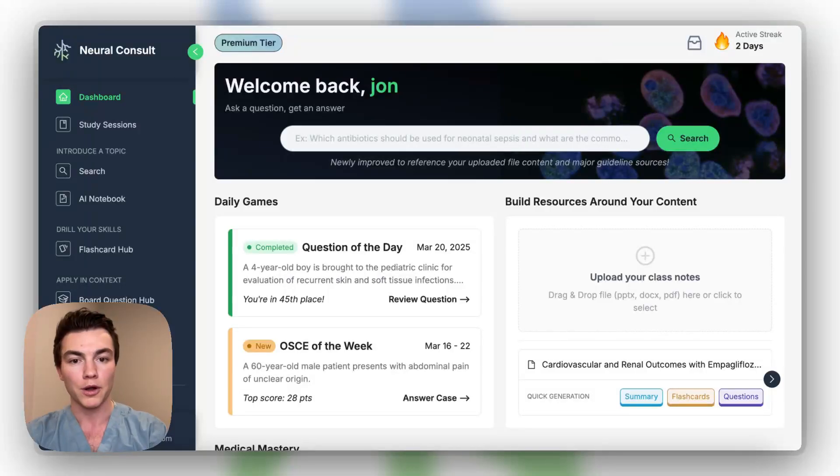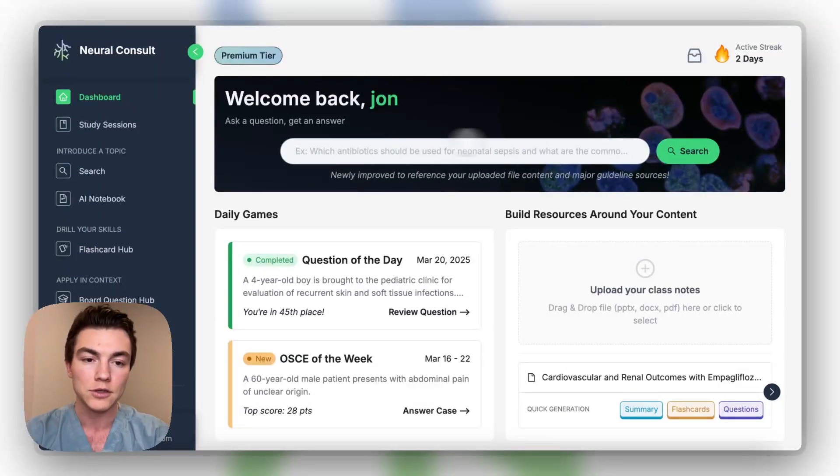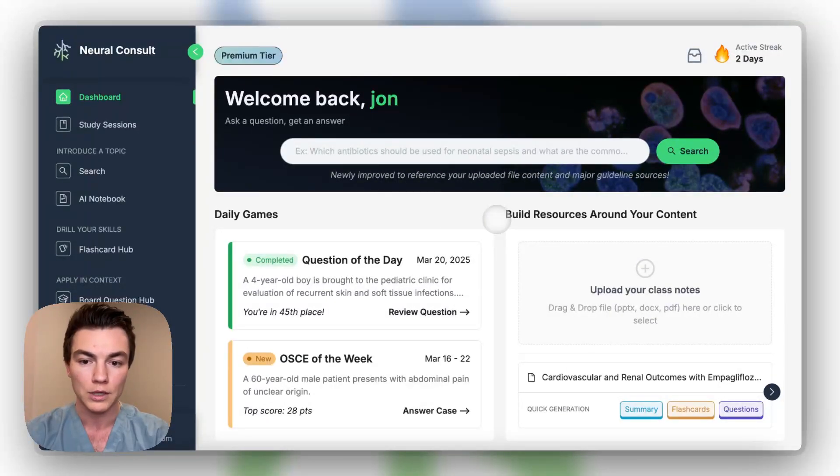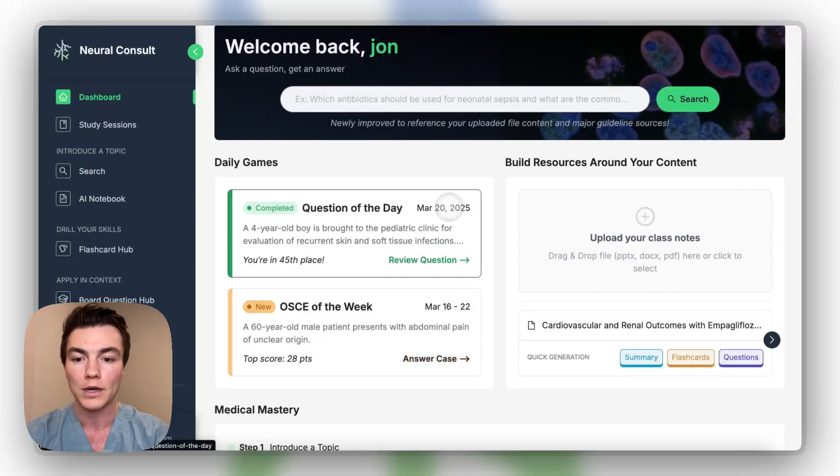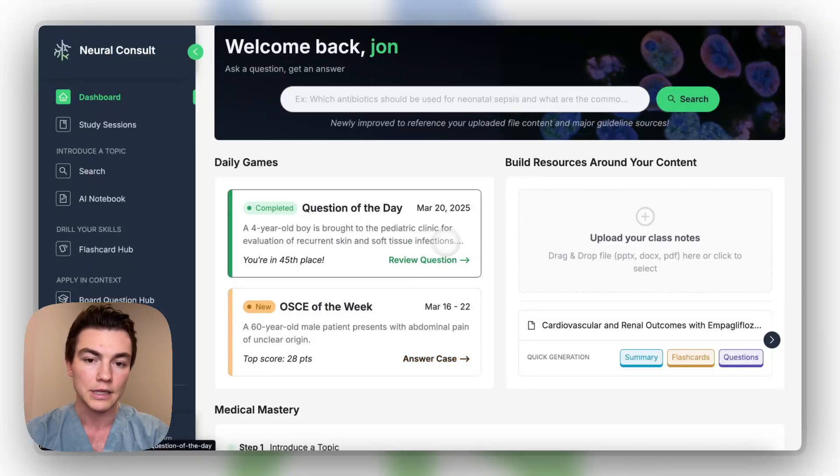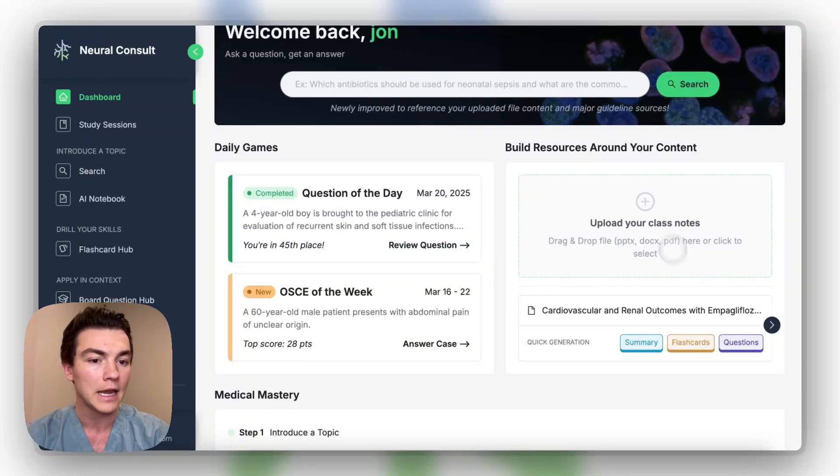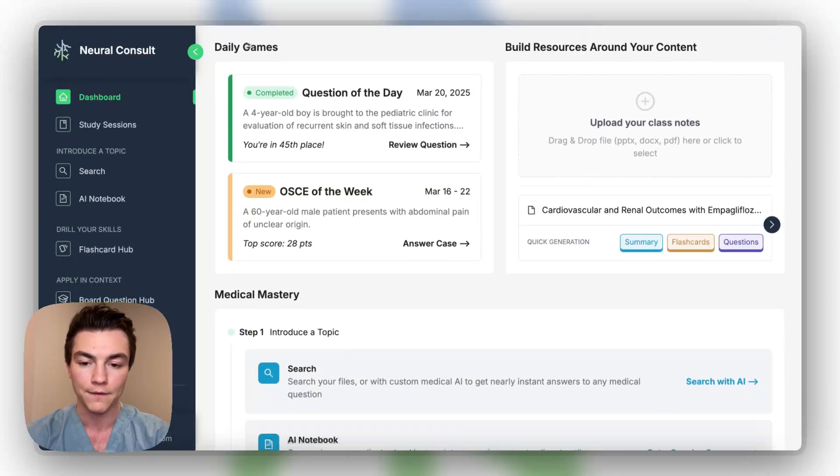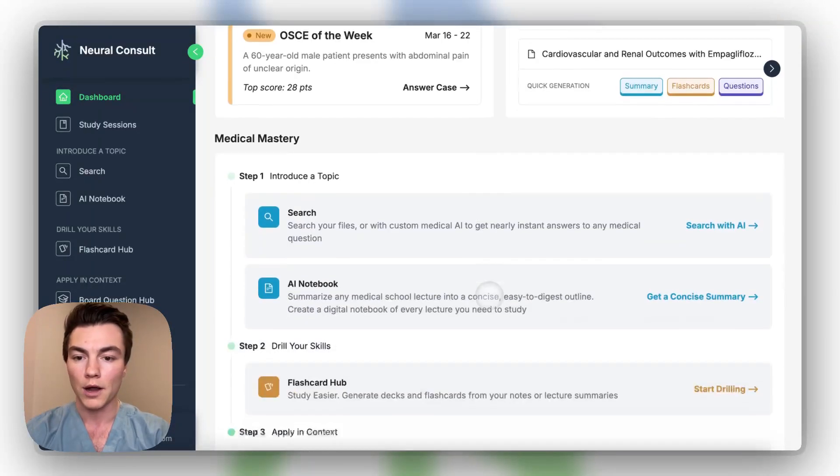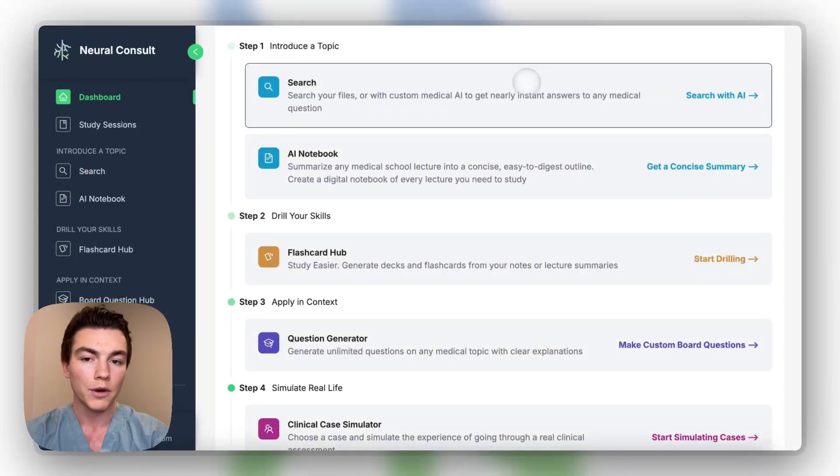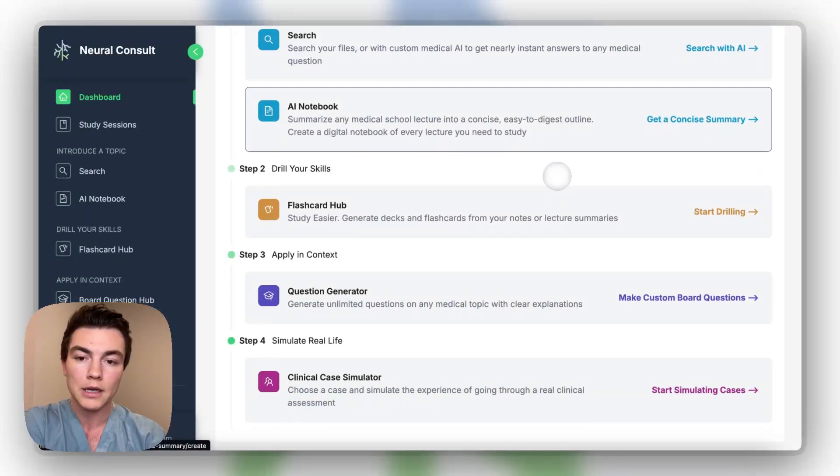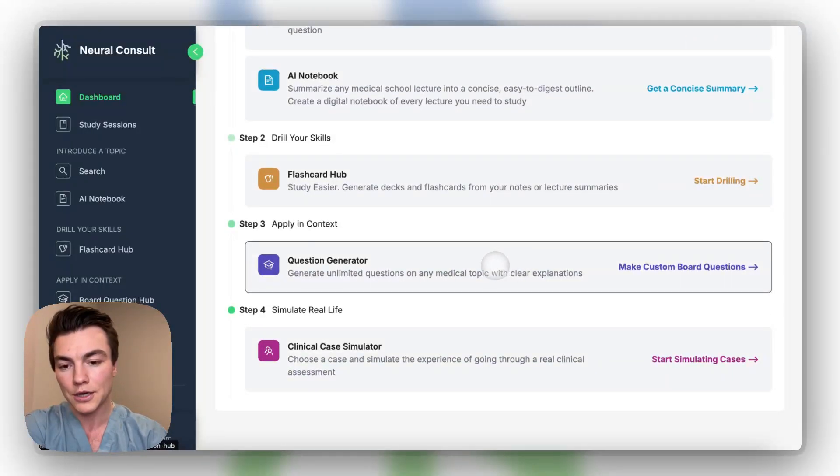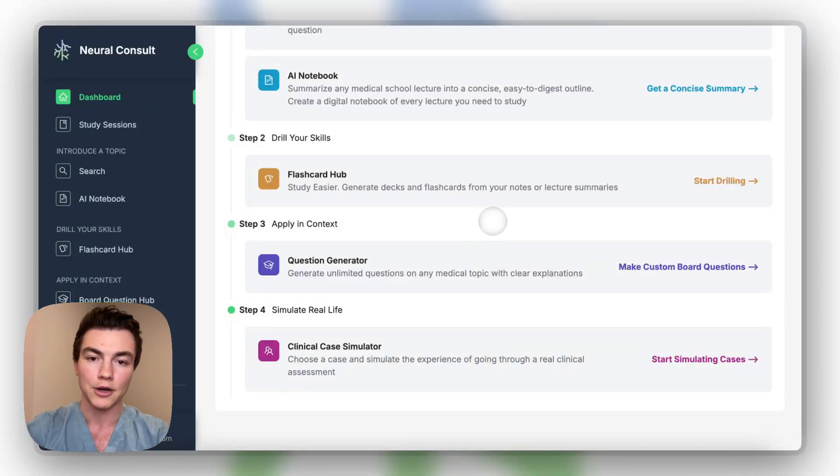So this is the dashboard, as we can see here. We have a search bar at the top, which I'll explain a little bit more shortly. We have some daily games. We do a question of the day and an OSCE of the week. There's a leaderboard there. I'll show you guys a bit more about that. There's a quick generation box here where you can generate summaries, flashcards, and questions right away from your files. And then we're really going to walk through what's kind of below the fold here. So we're going to go through search, AI notebook, flashcard hub, a question generator, and a clinical case simulator.